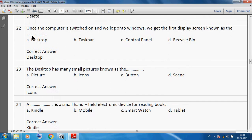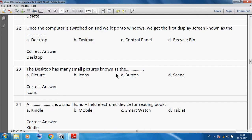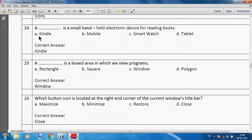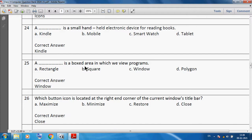Once the computer is switched on and we log on to Windows, we get the first display screen known as the desktop. The desktop has many small pictures known as icons. A Kindle is a smart handheld electronic device for reading books. A window is a boxed area in which we view programs.